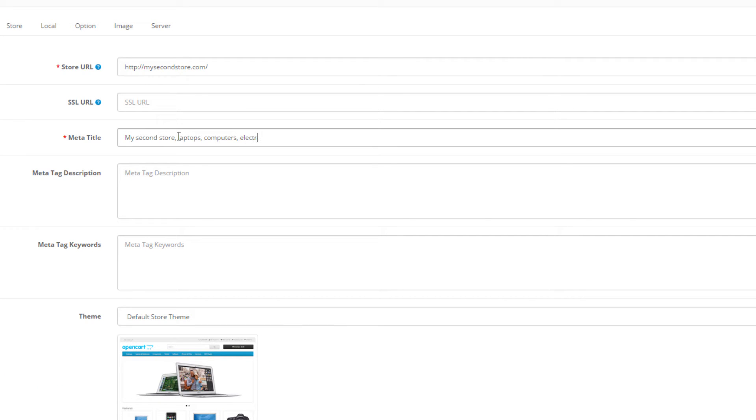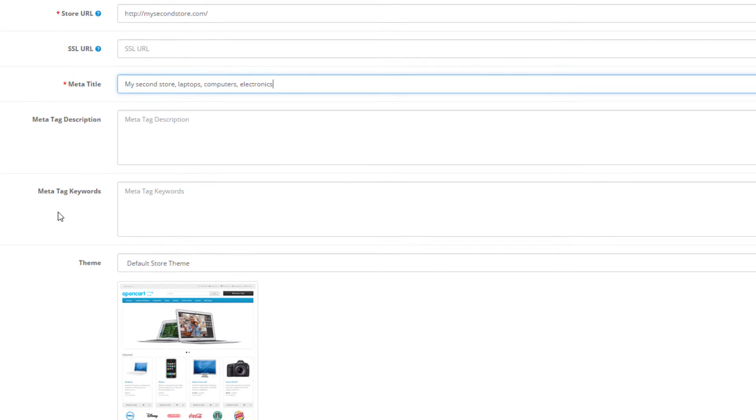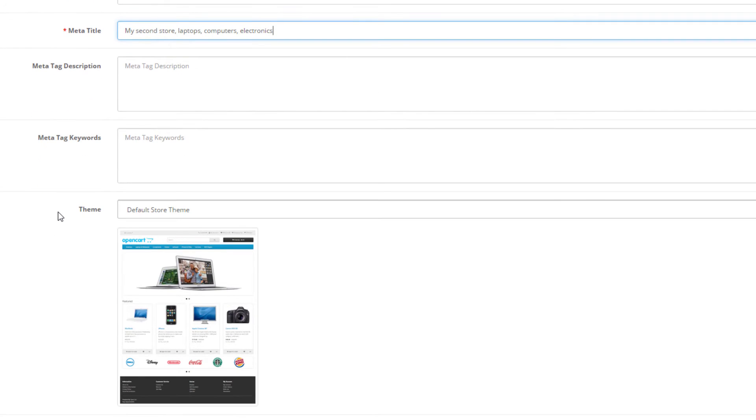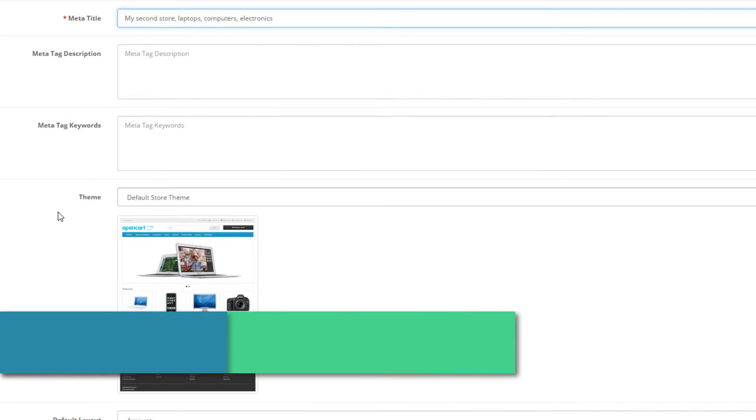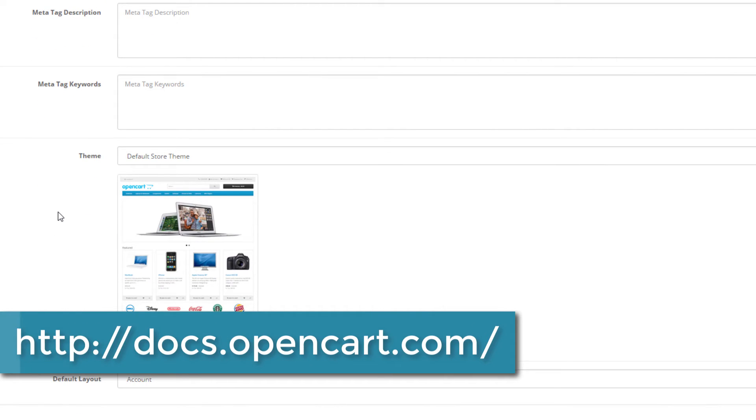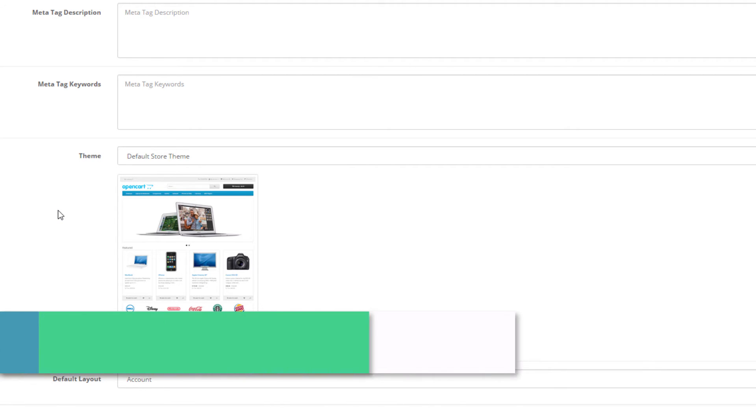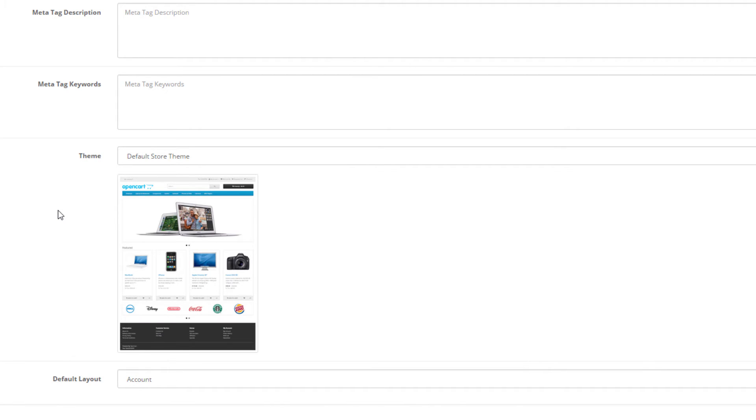The rest of the options in the general store details are optional and those depend on your personal business preference. So we will not be diving into details here. You can find more information about these fields in the OpenCart documentation or in the forthcoming video that we'll be doing.